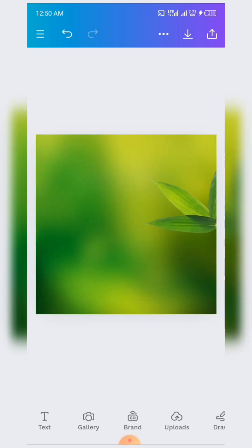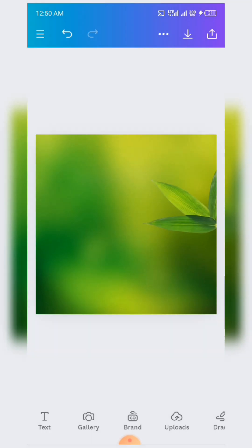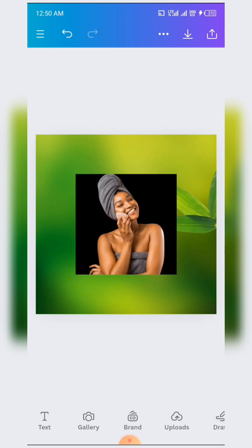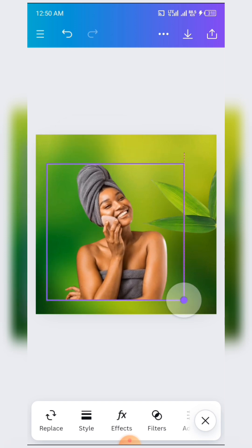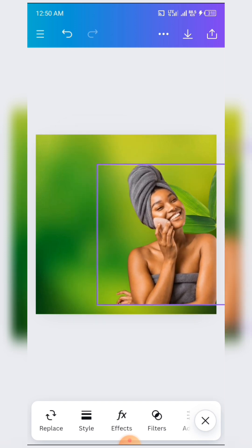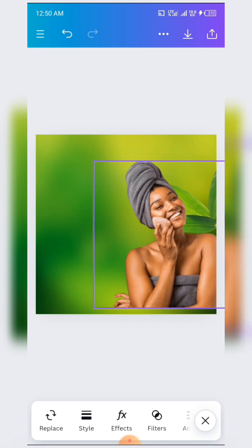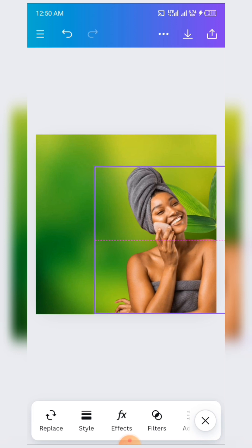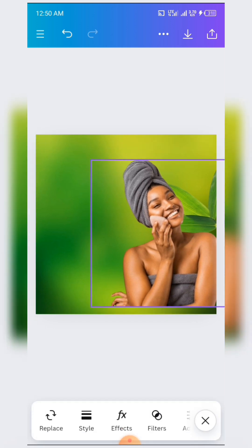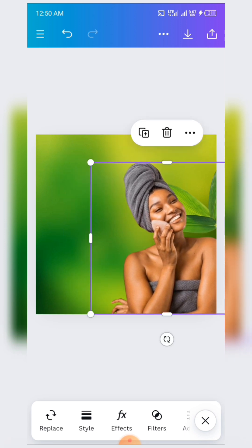Now we are done with that. The next thing we are about to do is import the image of the lady. You click on it and add to page. When you add to page, you increase the size a bit, then place it over here. Increase the size, place it in position.